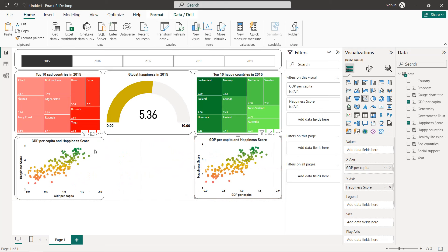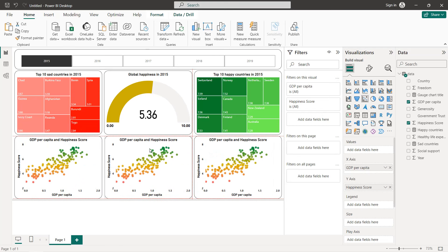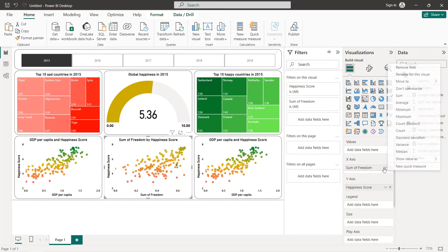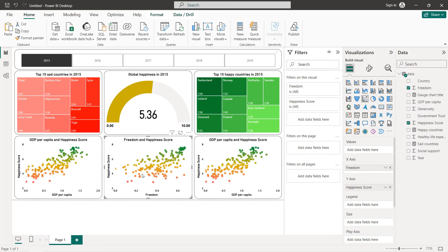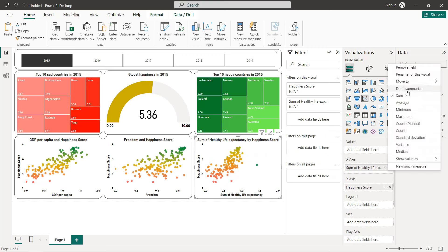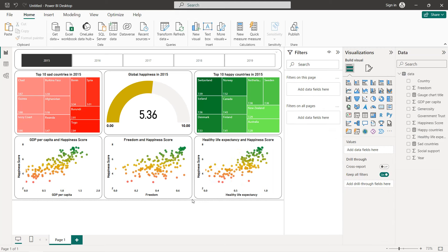To create the two other scatter plots, we just copy and paste the first one twice. For the second one, replace GDP with freedom — we again see a positive correlation. For the third one, replace freedom with healthy life expectancy — also a positive correlation. So all three variables — GDP, freedom, and life expectancy — have a positive correlation with the happiness score.